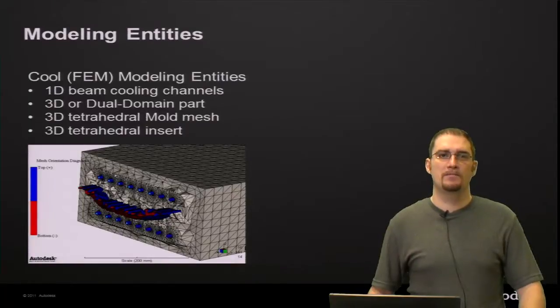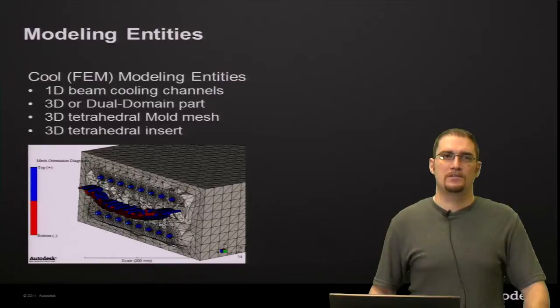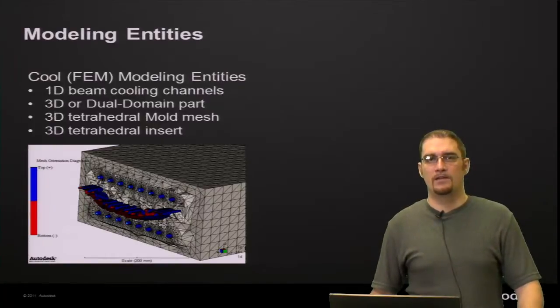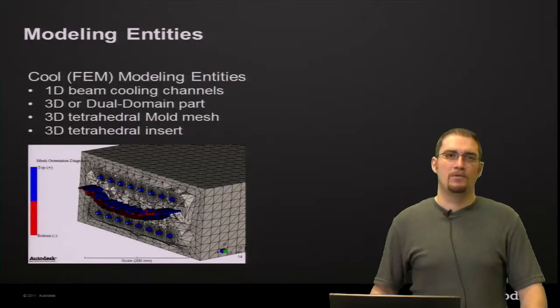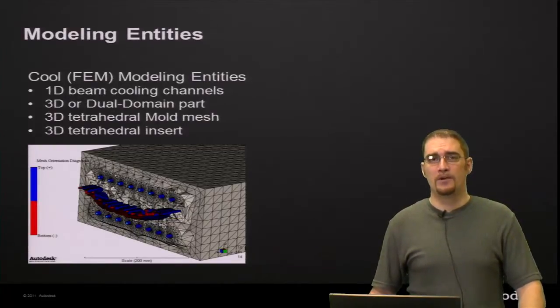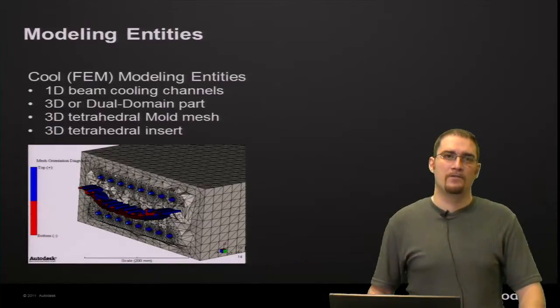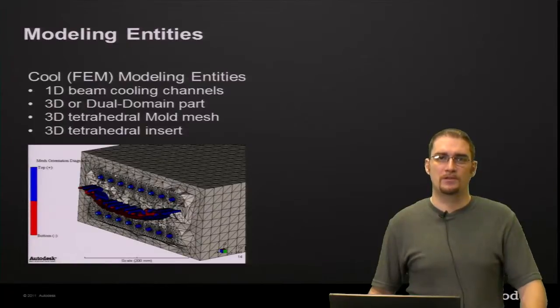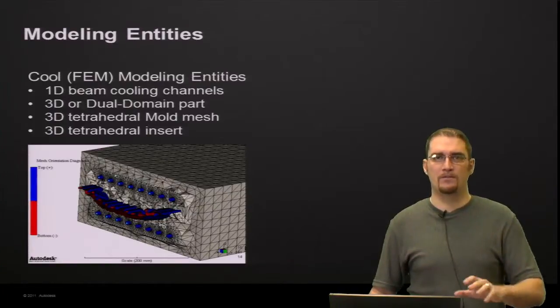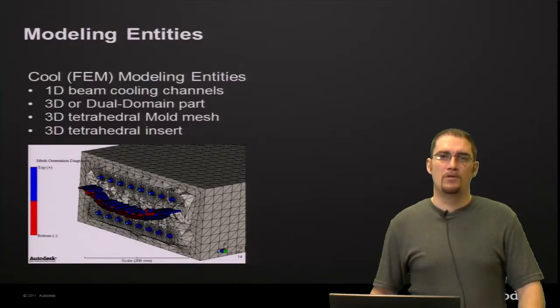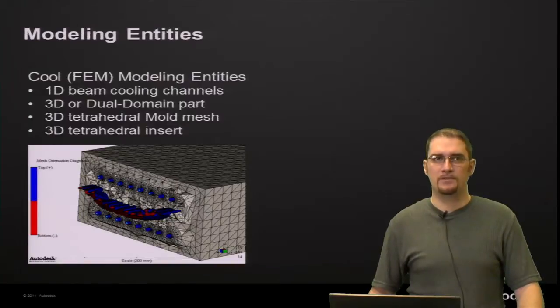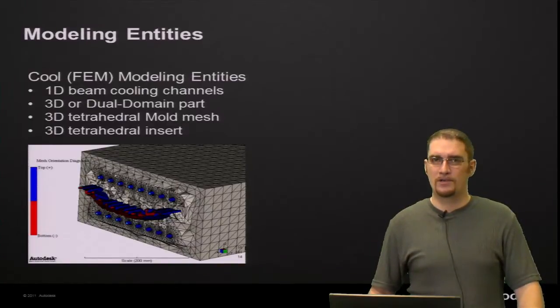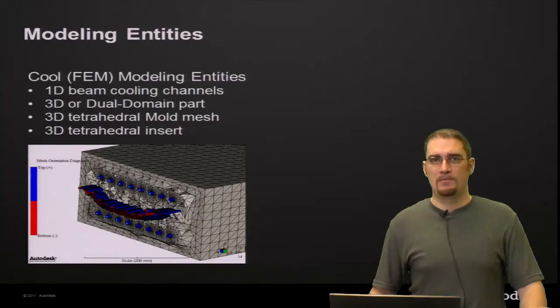Now, some of the modeling entities that you'll work with during this analysis sequence, your cooling channels and beams and hoses are going to be 1D beams. Your part can be 3D or dual domain. Dual domain is something that is new for 2013. Your mold is going to be modeled in 3D tetrahedrals. And if you have any inserts, part inserts, mold inserts, those will also be represented by 3D tetrahedrals.